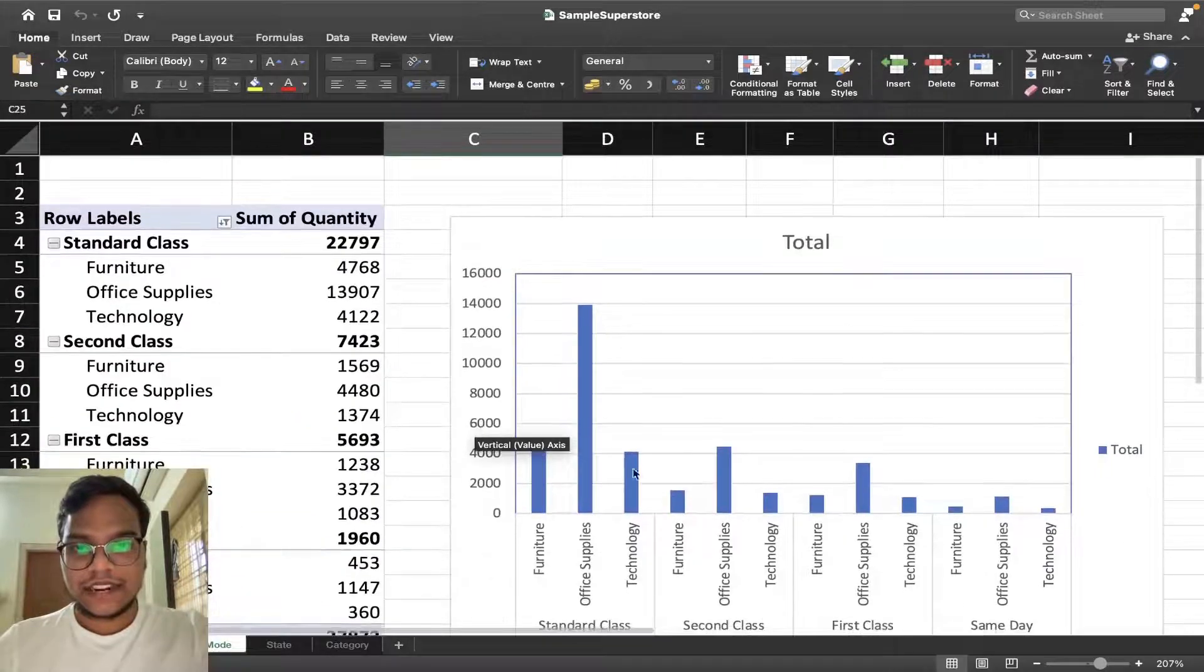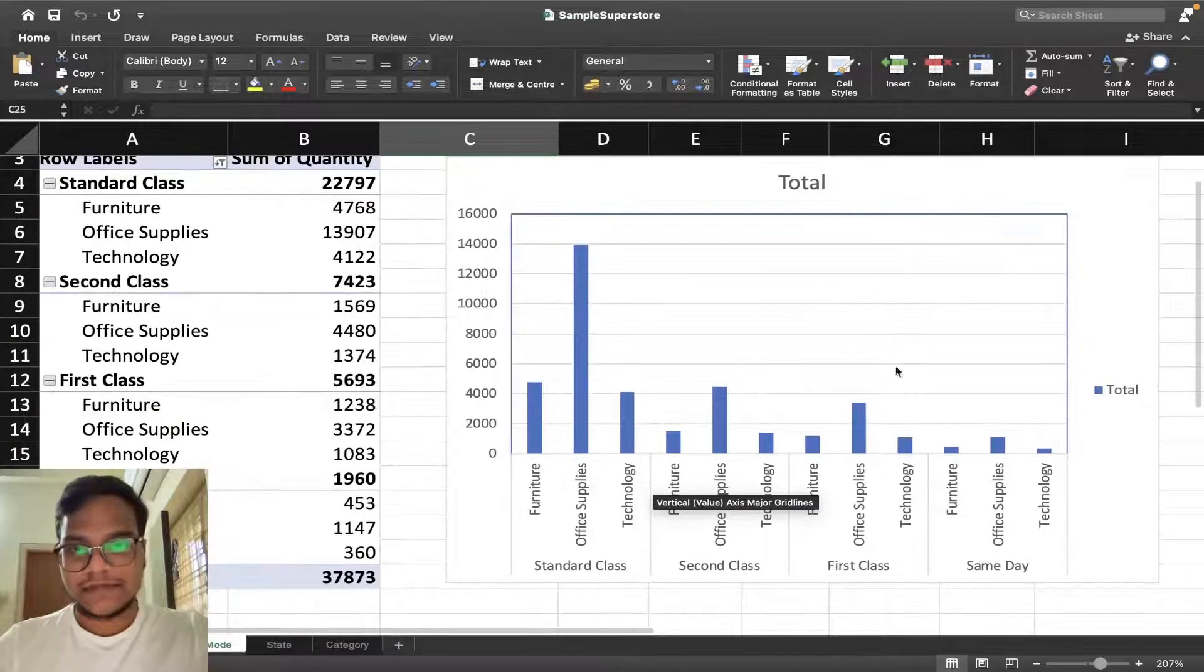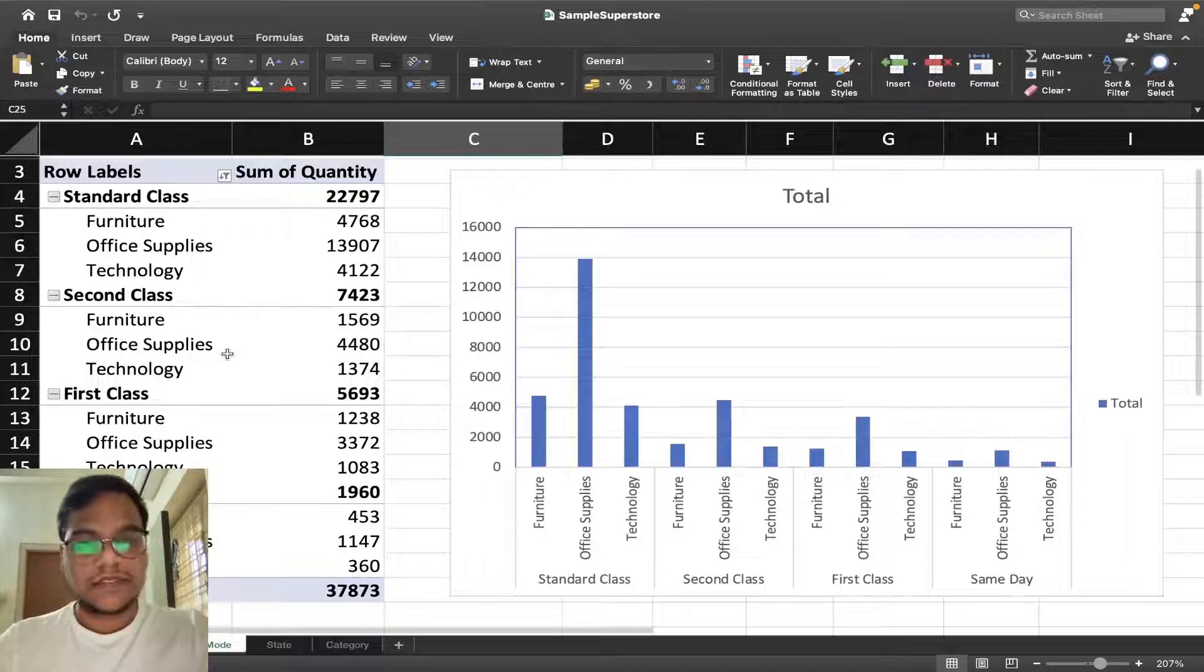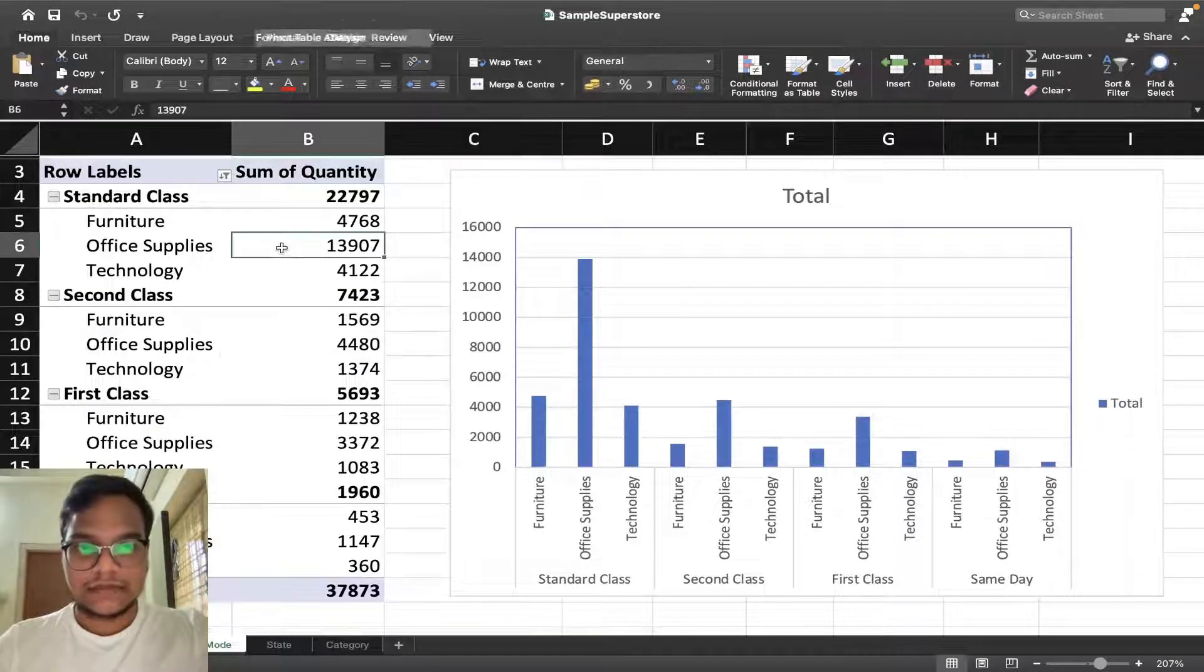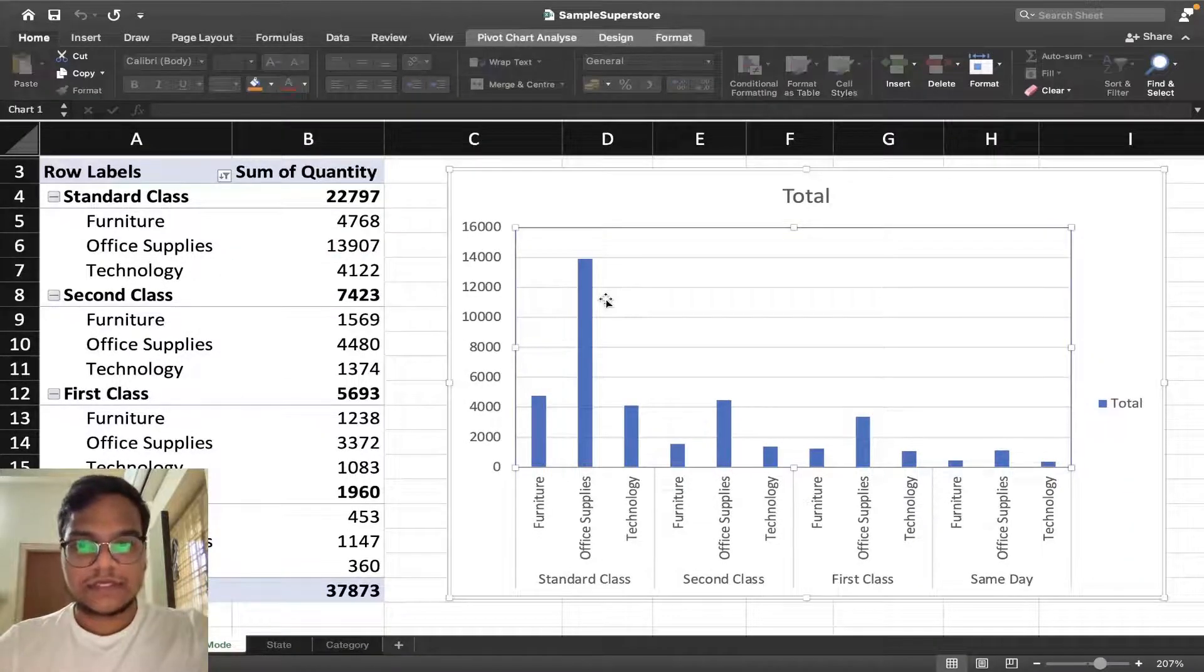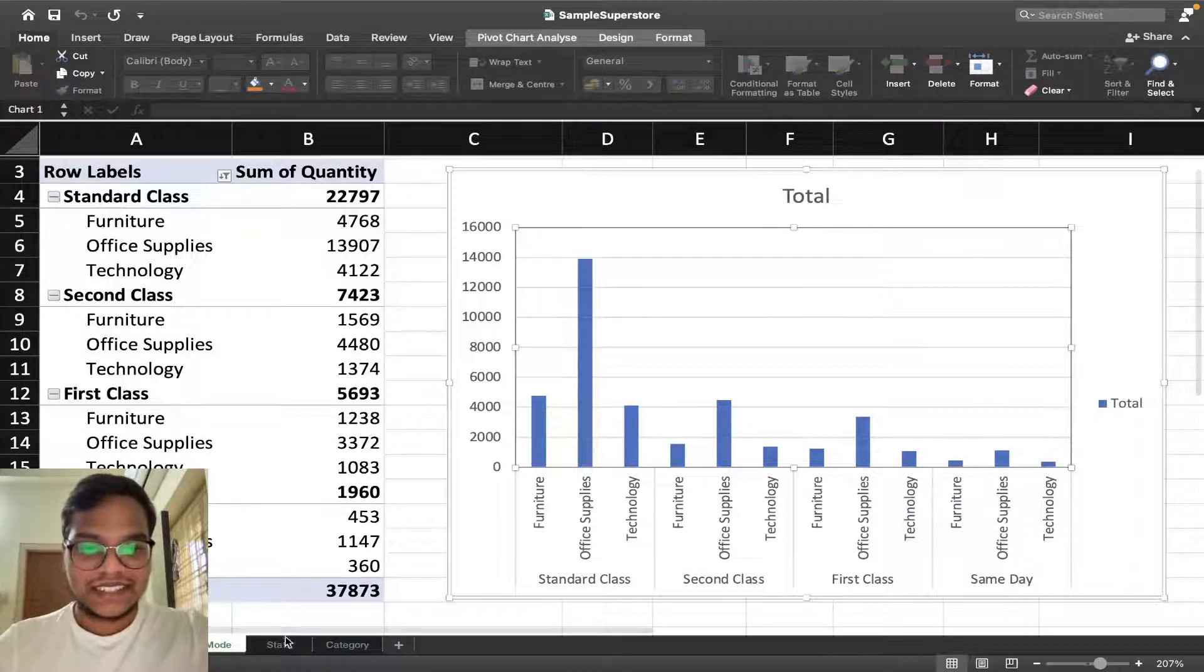I used pivot table here. Most of the times I use pivot table only, that's okay.